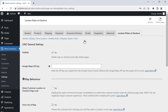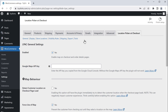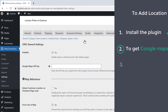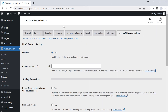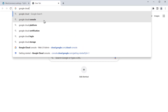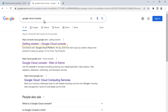Once you have installed the plugin, now we need to get the Google Maps API key and paste it here. So let's go to step two, which is to get the Google Maps API key. To get that, just open a new tab and search Google Cloud Console.